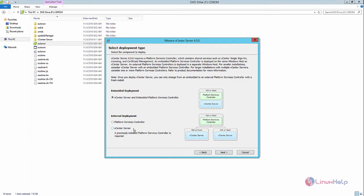If you want to install the vCenter Server on a separate machine, you can use the external deployment to install only the vCenter Server. If you want to install the embedded Platform Services Controller and the vCenter Server together, select the first option. Now select embedded deployment — in this server we install both the vCenter Server and the embedded Platform Services Controller. Now click Next.